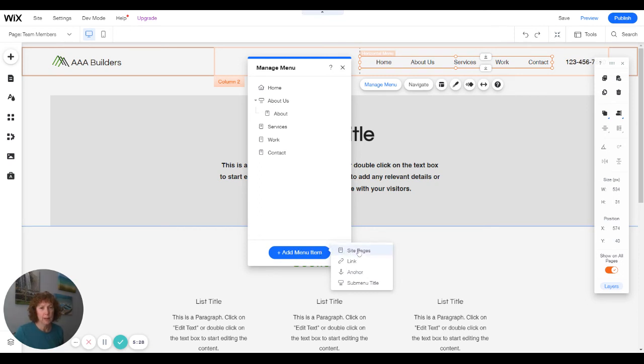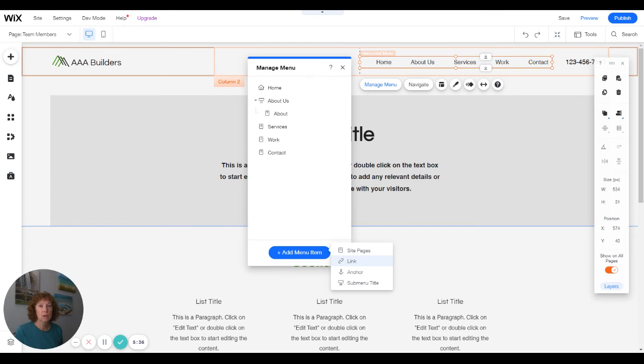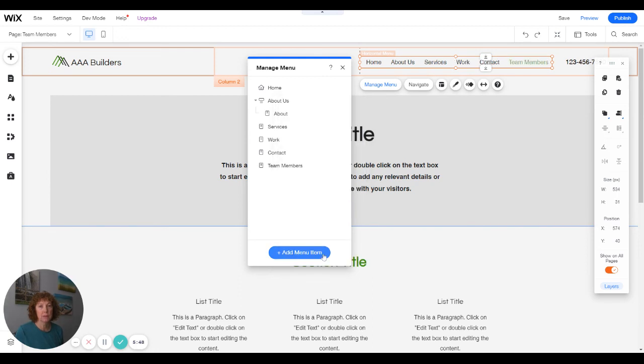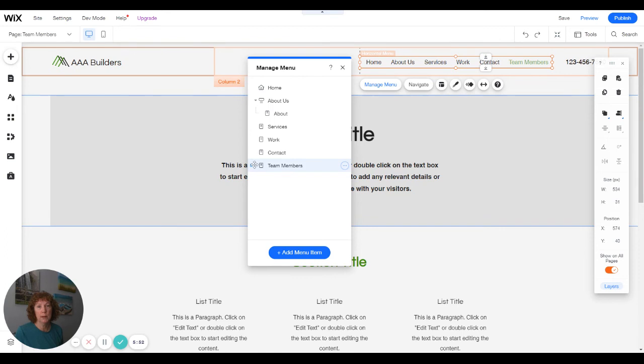So I'm going to add, I can add a link if it's an external link to a different page. Or if you want to add your Facebook link, you could add a Facebook link under contact maybe. But I'm going to choose a site page that isn't on there yet. I'm going to click on team members and apply. So now team members is on my menu, but I want it to go under.